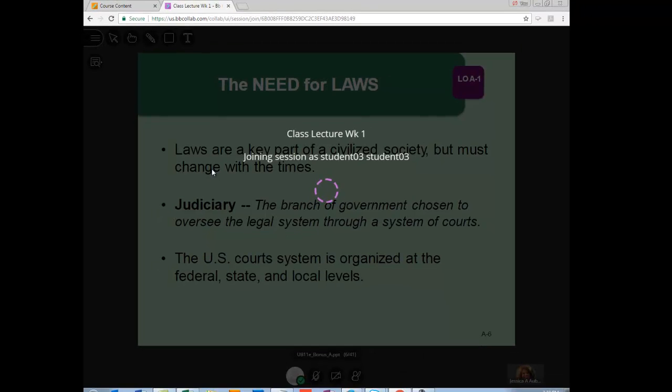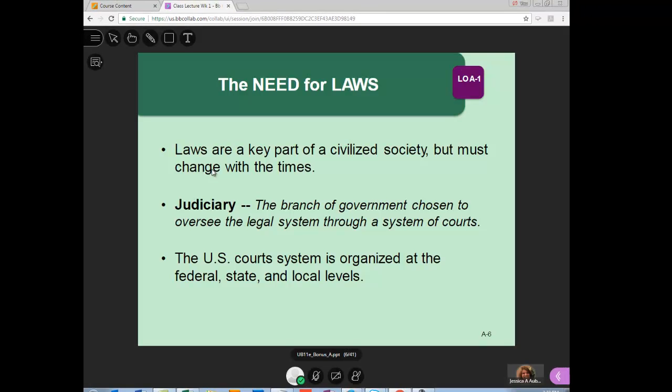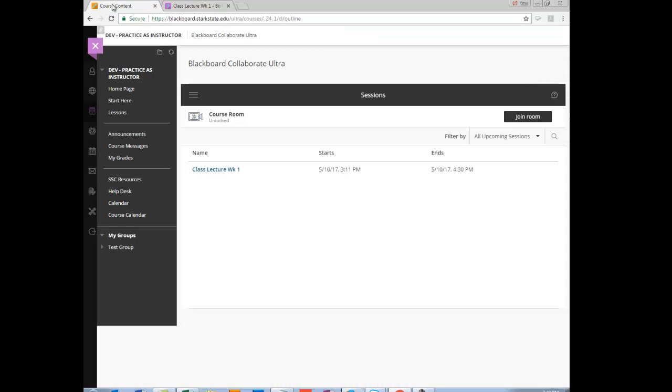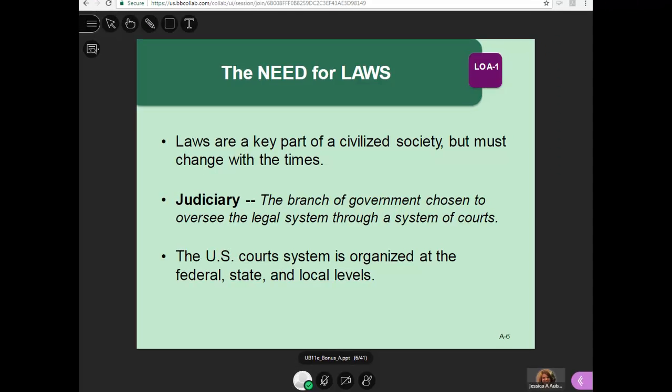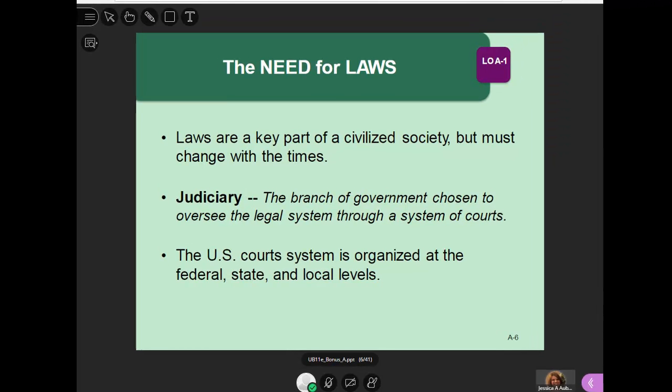You'll notice it loads in a separate tab, so you can go back to Blackboard if you need to reference something. Now that we're in the course, let's go through some of the tools that are important for you to know as a student.